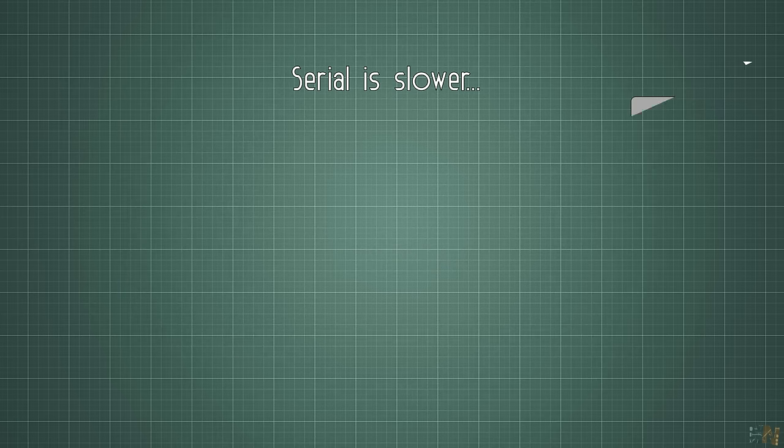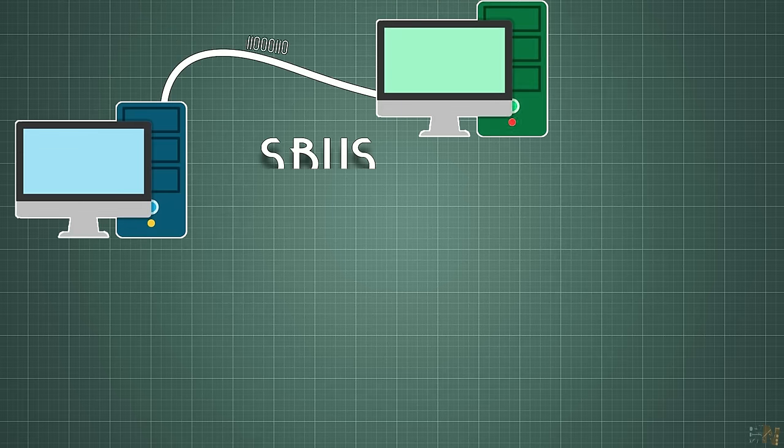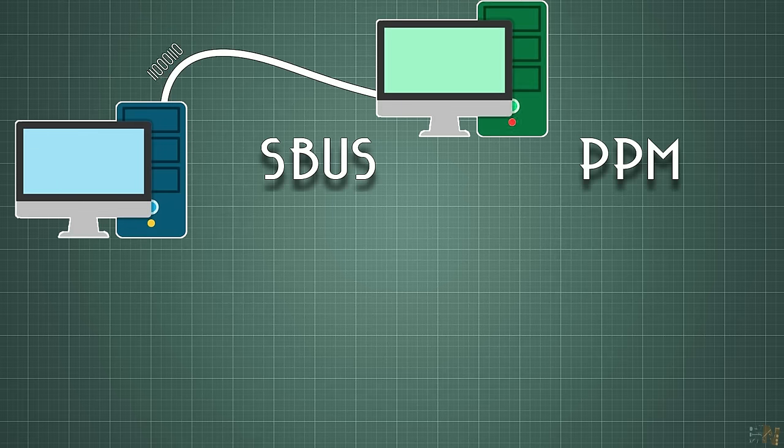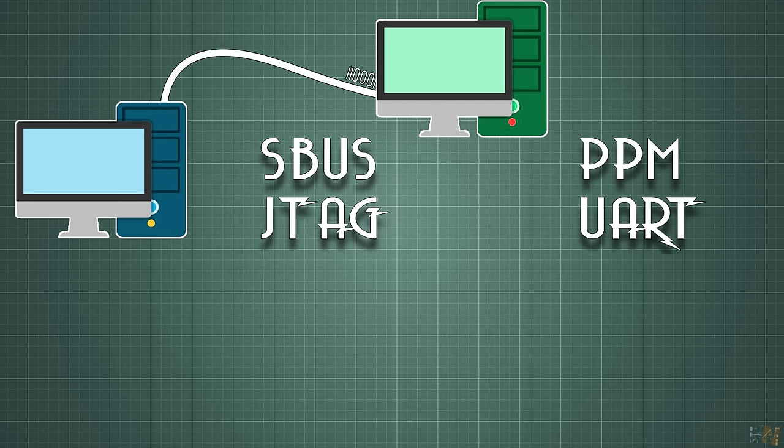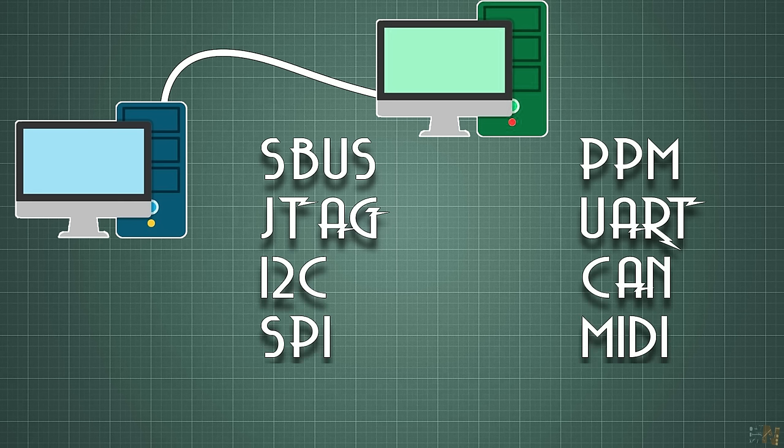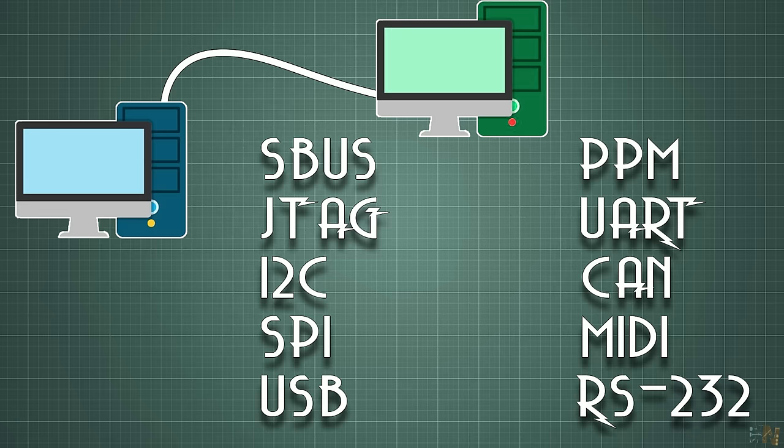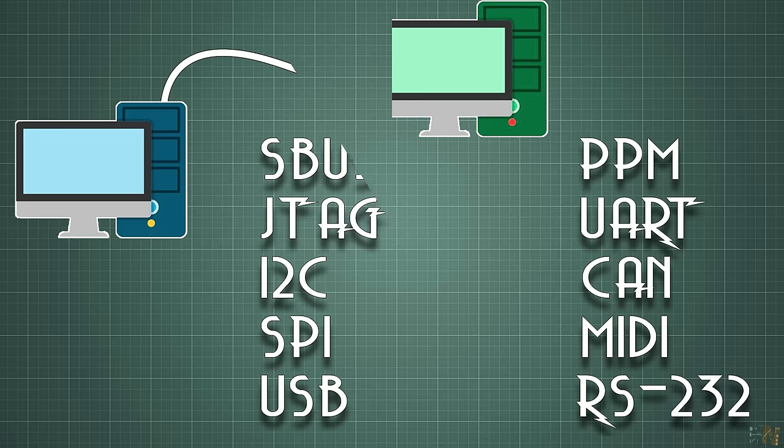As examples for serial communication, we have the SBUS, the PPM, the JTAG connection, UART, I2C, the CAN, SPI, MIDI, USB, RS-232 and more. Even the Morse code could be serial communication.